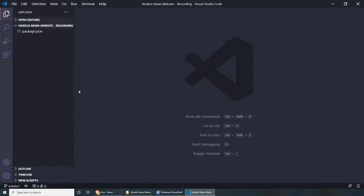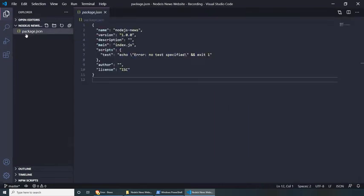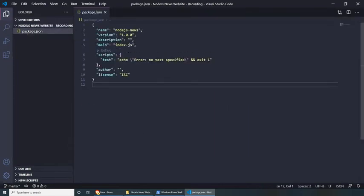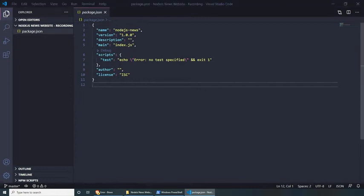Now that we're here, let's open the package.json file and quickly have a look at it. We have a few things like the name and version that we just created. But before we start programming, we need to add a few dependencies: Axios, BodyParser, EJS, and Express. Let's have a look at how we can do that.